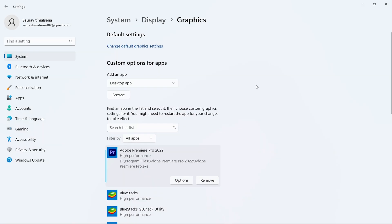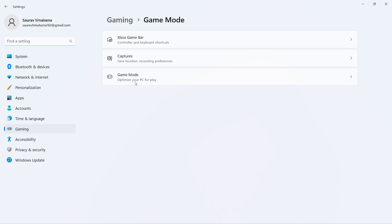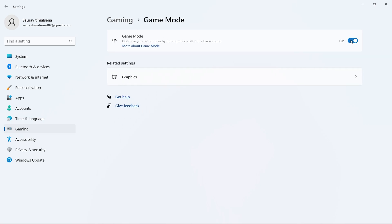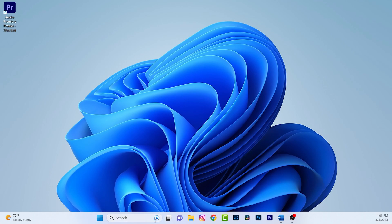We have another setting to change. From the left-hand side, click on Gaming, then click on Game Mode. You just need to turn this off. Now it's time to change the power option — go to Search and search for Control Panel.